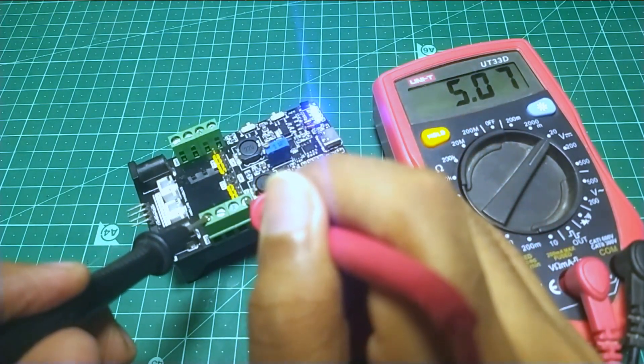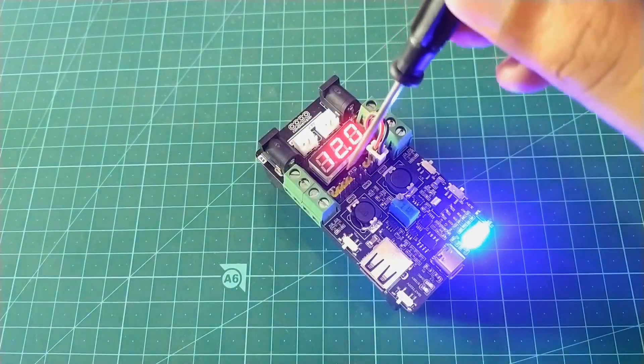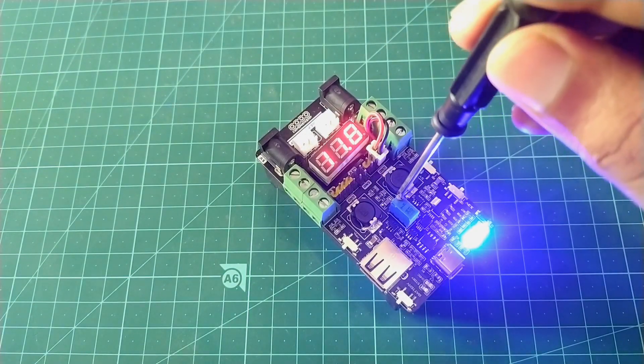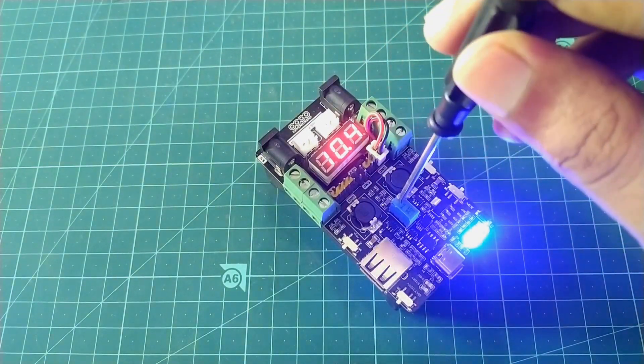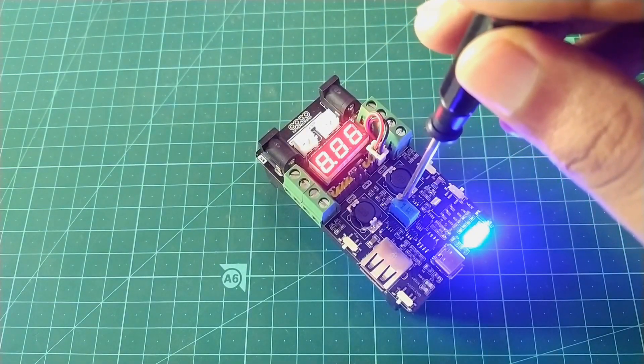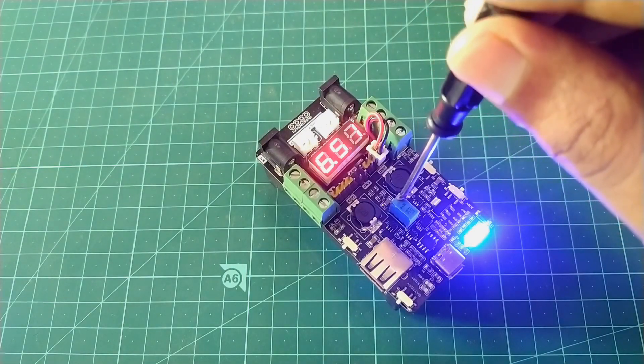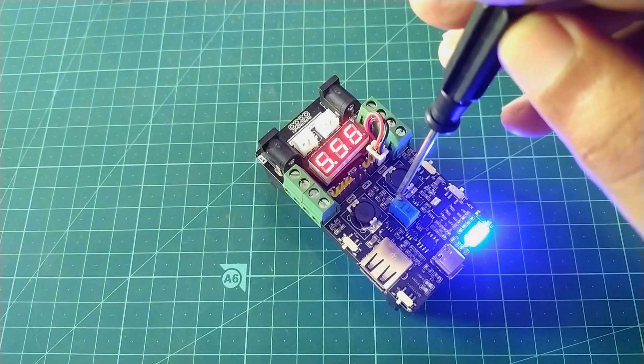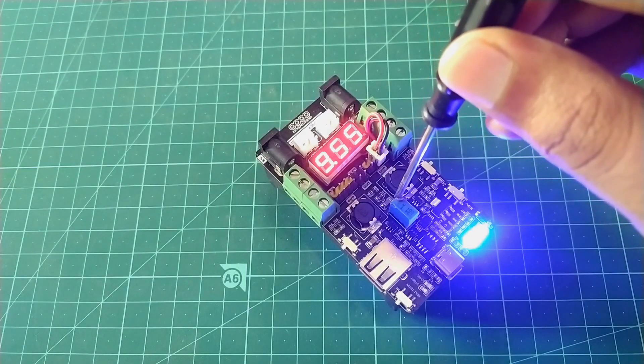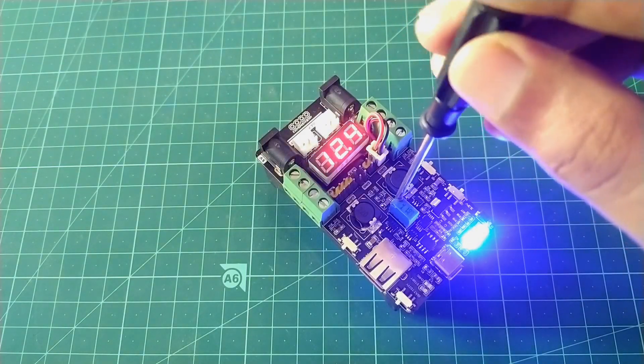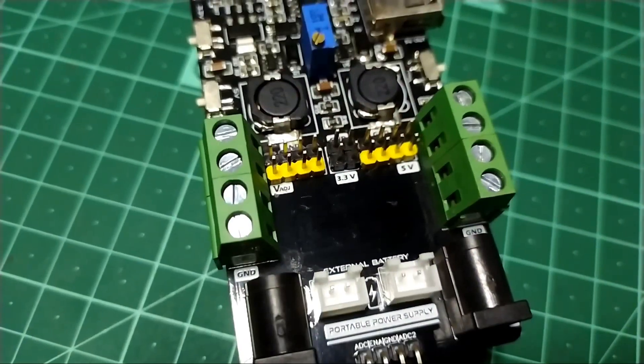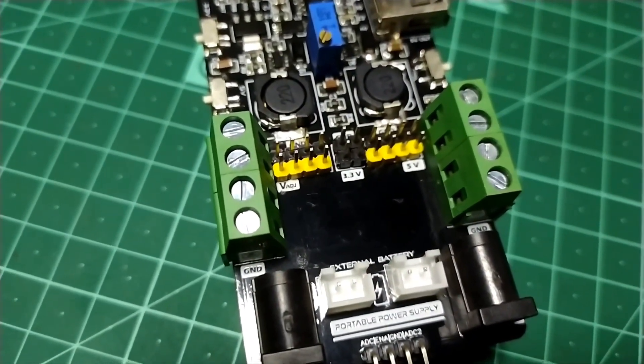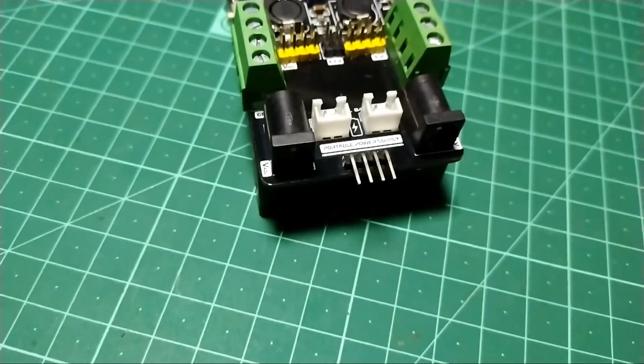So we are getting a steady 5 volt output as expected. And on the adjustable side, we can get up to 13 volts. I also added a tiny voltmeter to show the adjustable voltage readings. We can get the output from these screw terminals, or from these DC barrel jacks, as well as from these header pins.